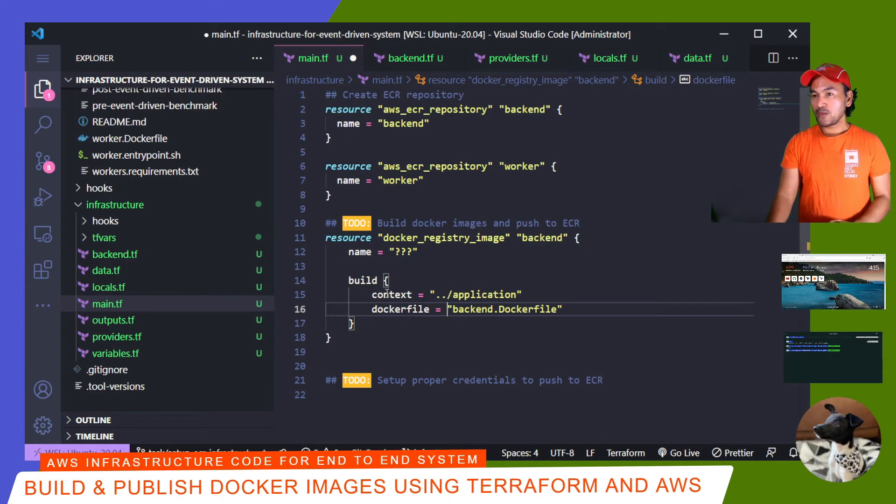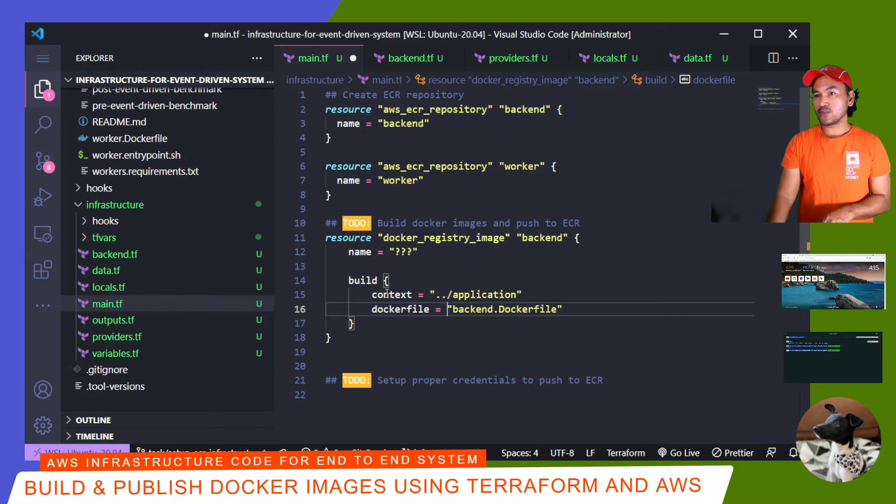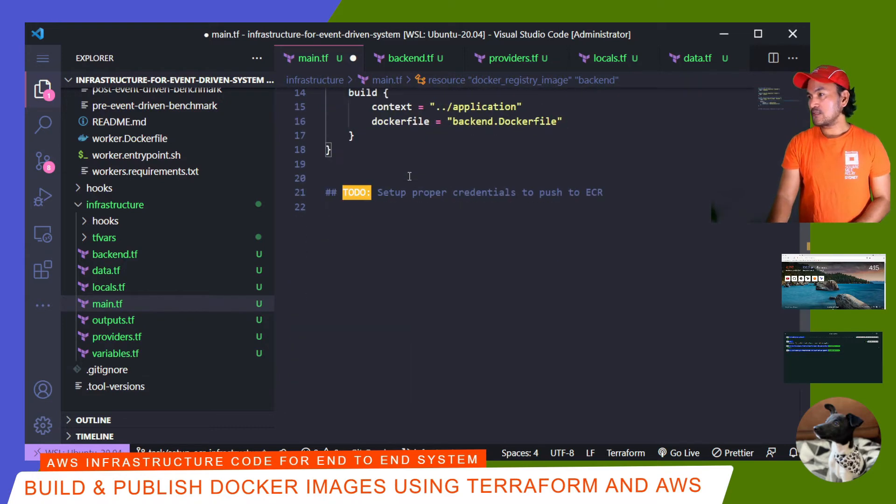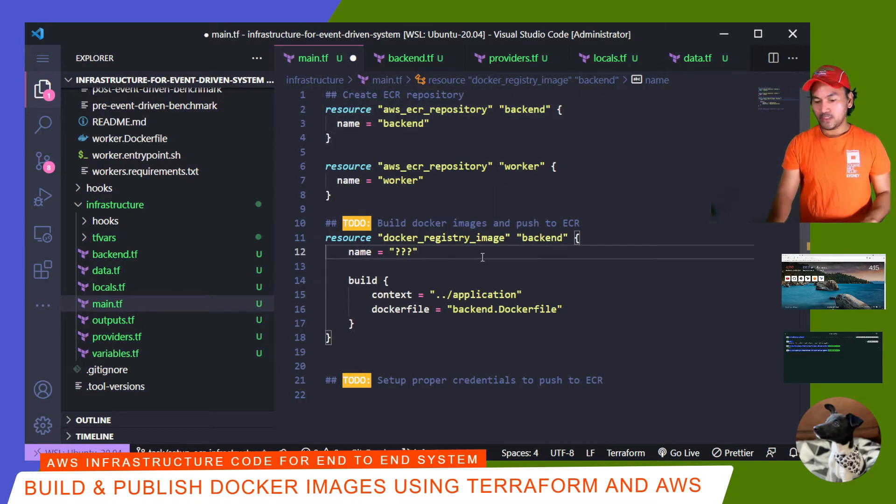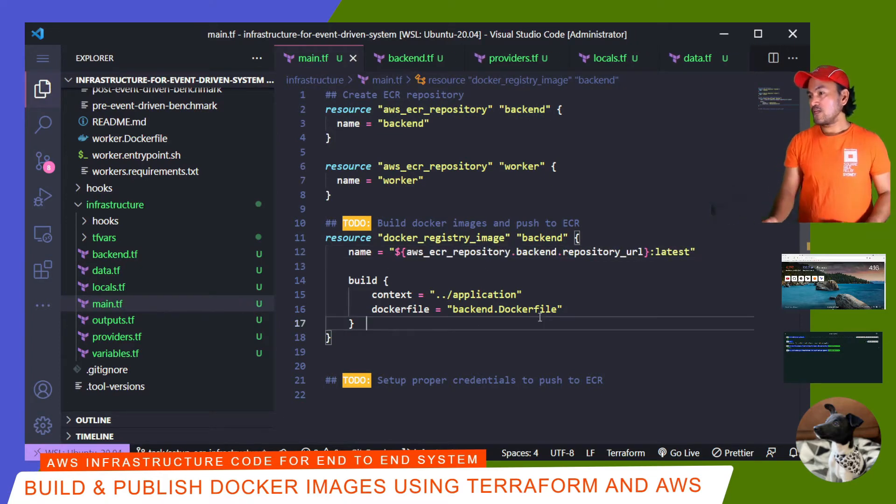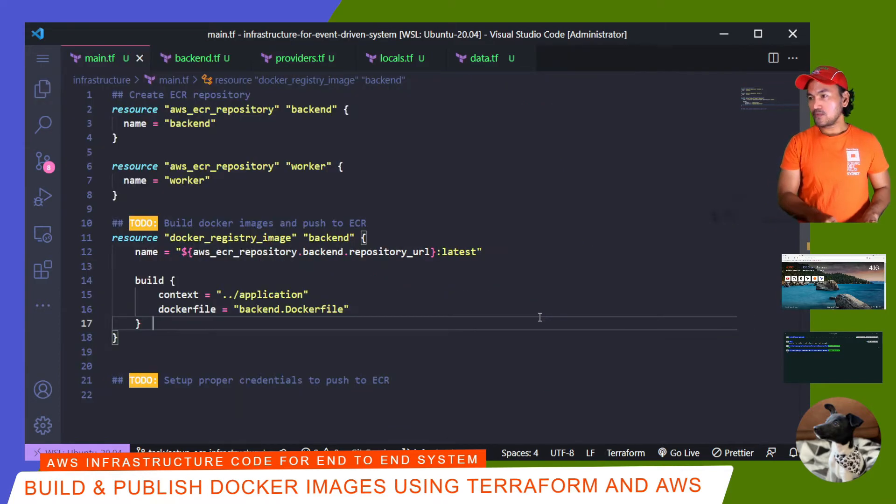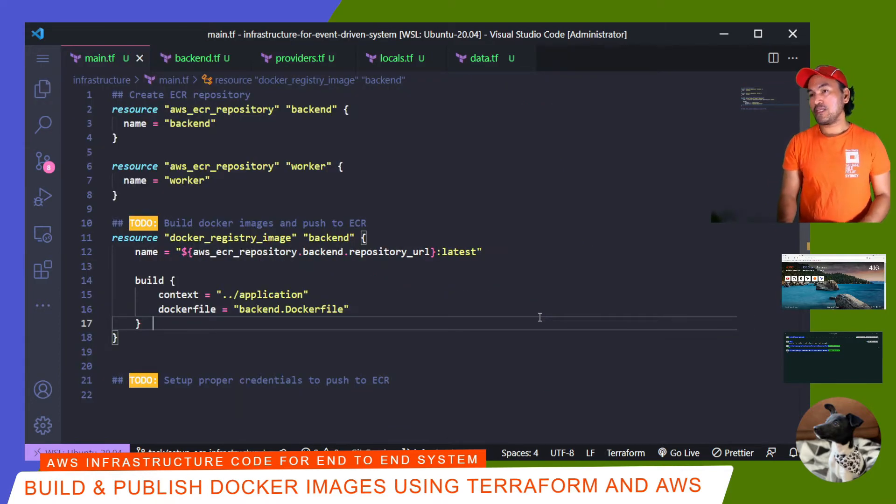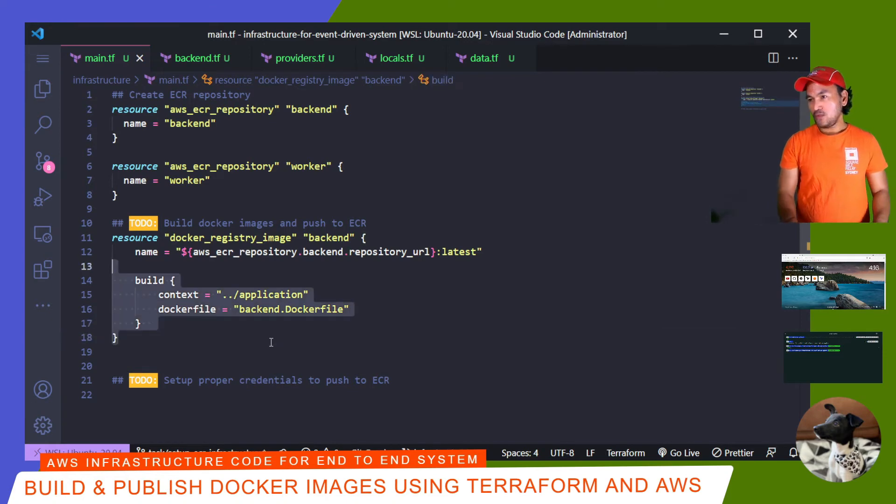And then for the name property, I will use the repository URL property of my AWS ECR resource definition and then append the string latest at the end. And that's the Docker registry image for my backend service. So let's close my Explorer. Now I need to set up the same thing for my worker service. So all I have to do is duplicate this block, change the name to worker.